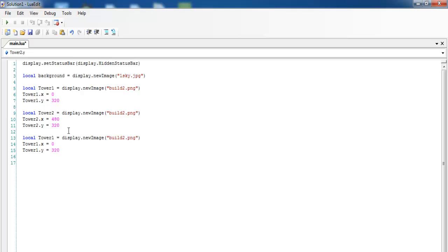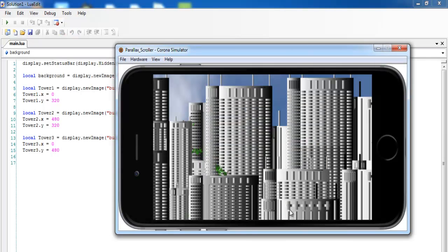The second building looks good. Now I need to create a third building — a third block of flats. I'll add that and change the coordinate to 480, then save. If I launch it again, this is how the whole scene looks. Those are the blocks of flats and the front one will scroll faster than the buildings at the back. I'll give the back buildings a speed of one and the front one a speed of two.